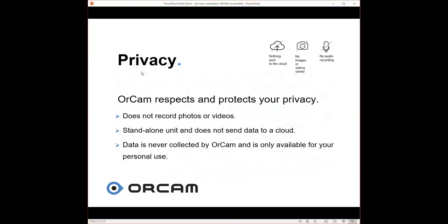I think that I have a light reflecting on my screen right now, which is causing it to skip some of the words. Now we're going to go to the next slide. I just want to talk about the privacy for a minute. This is a big concern for a lot of people. With the OrCam devices, nothing is sent to the cloud. No images or videos are saved and there's no audio recording.